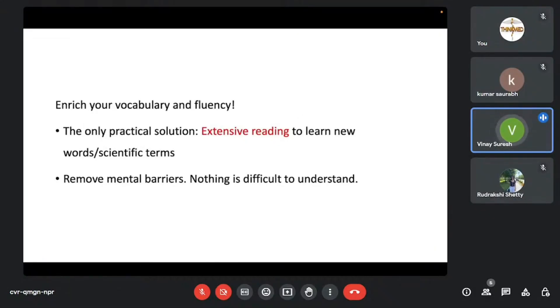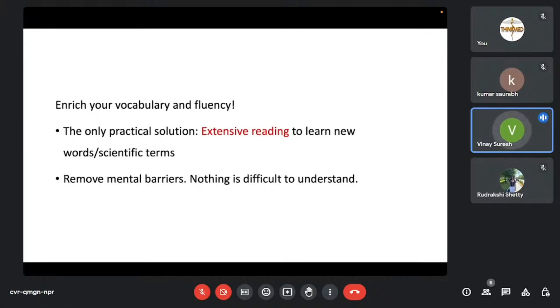When they come across the literature, when they come across scientific, technical writing that is used, that English that's used in research, they have this mental barrier that it's difficult to understand, I don't understand. So you have to remove this. Without removing this, you can't proceed actually.